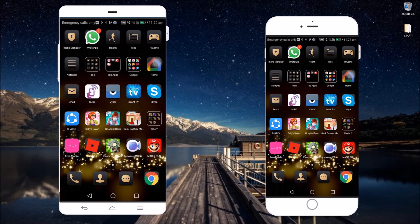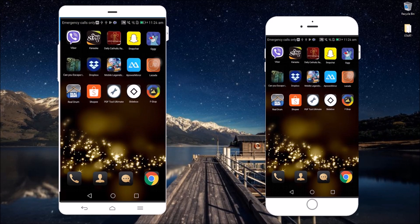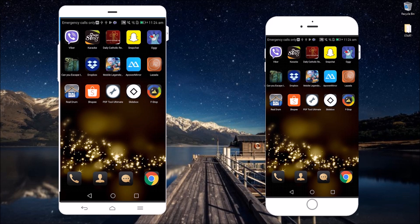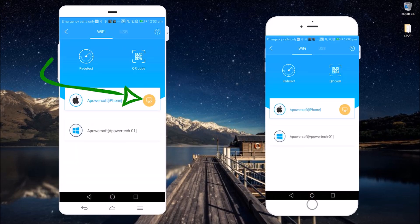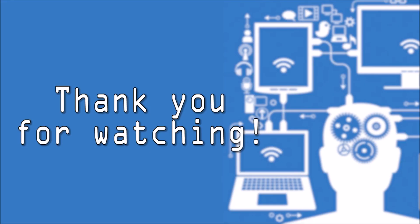To disconnect, simply open ApowerMirror and then tap on the yellow icon. And that's how you can mirror Android to iOS. Thank you for watching.